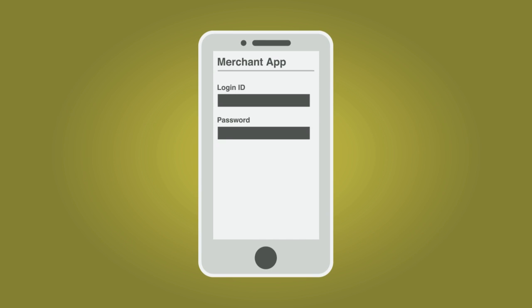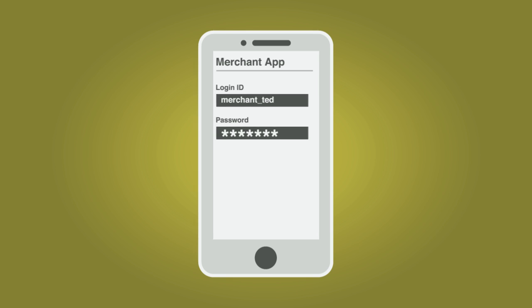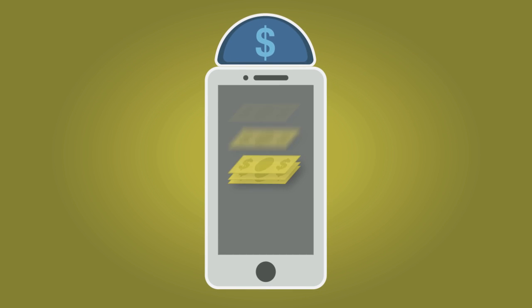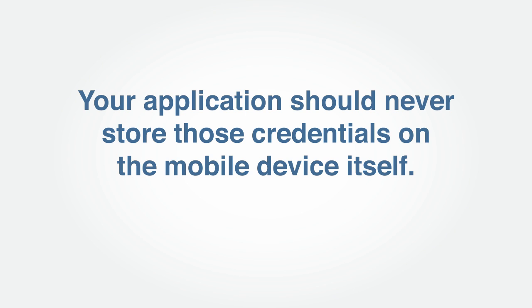Once registered and approved, merchants simply log in to the mobile app with their merchant interface login ID and password to accept mobile payments. Remember, your application should never store those credentials on the mobile device itself.